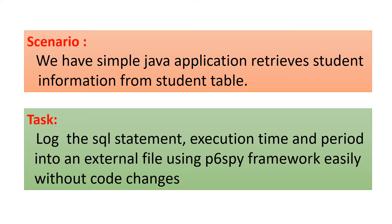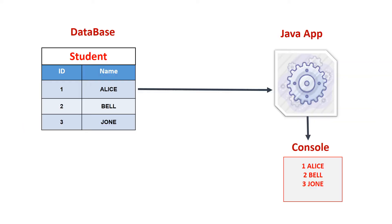In this picture we assume that we have a database and student table inside it with two columns, for example ID and name. Our Java application will retrieve this data from database table student and output it to the console.